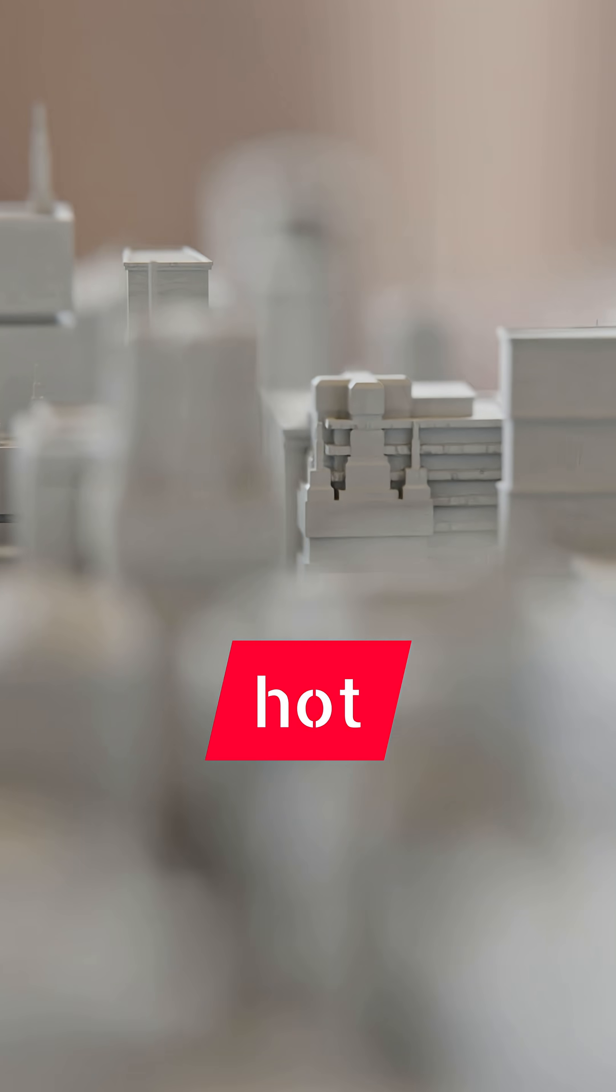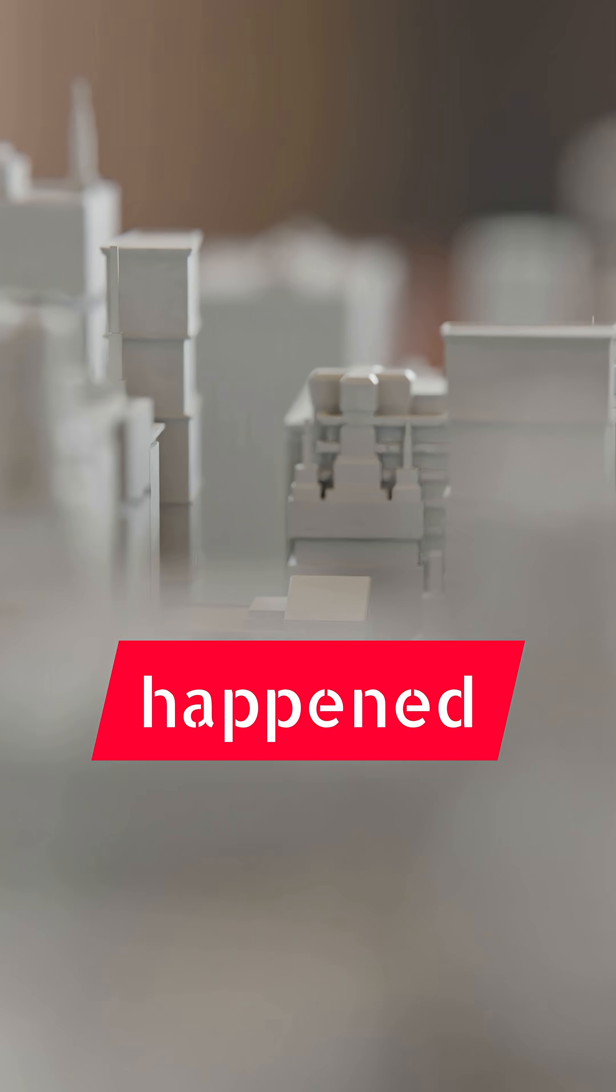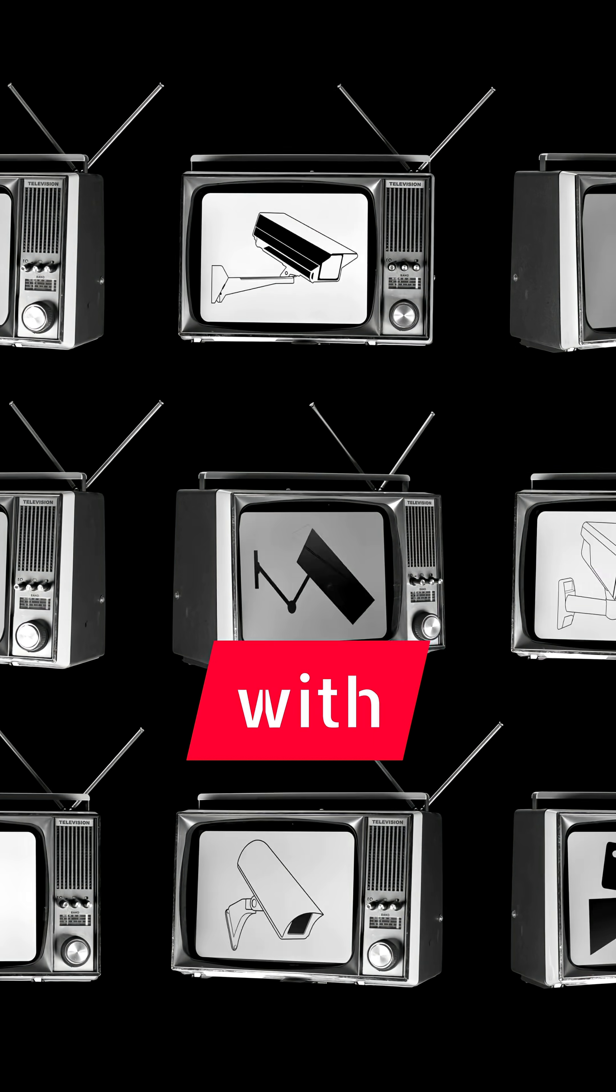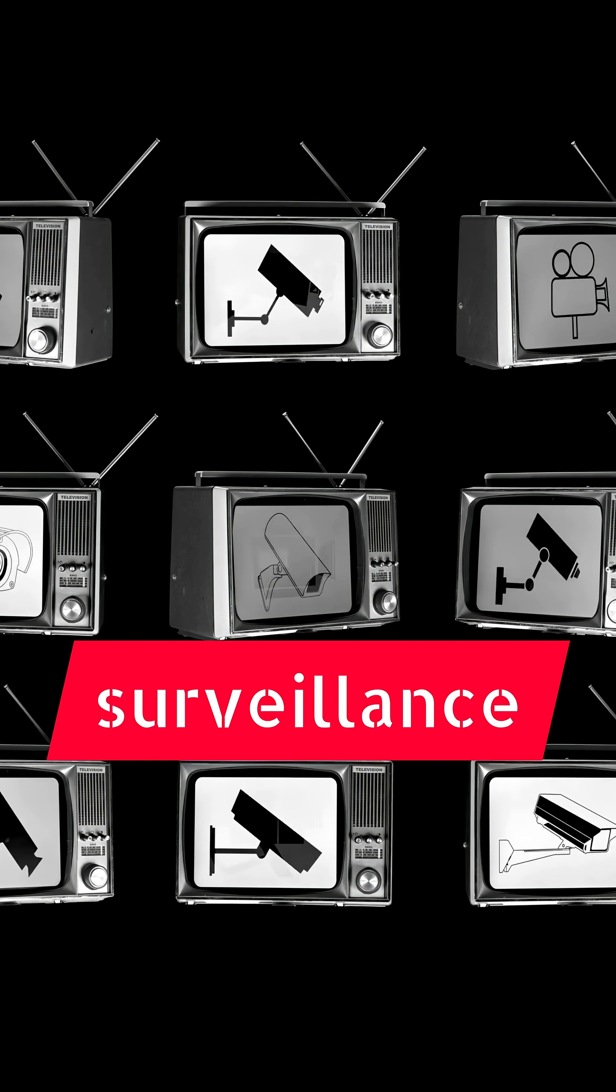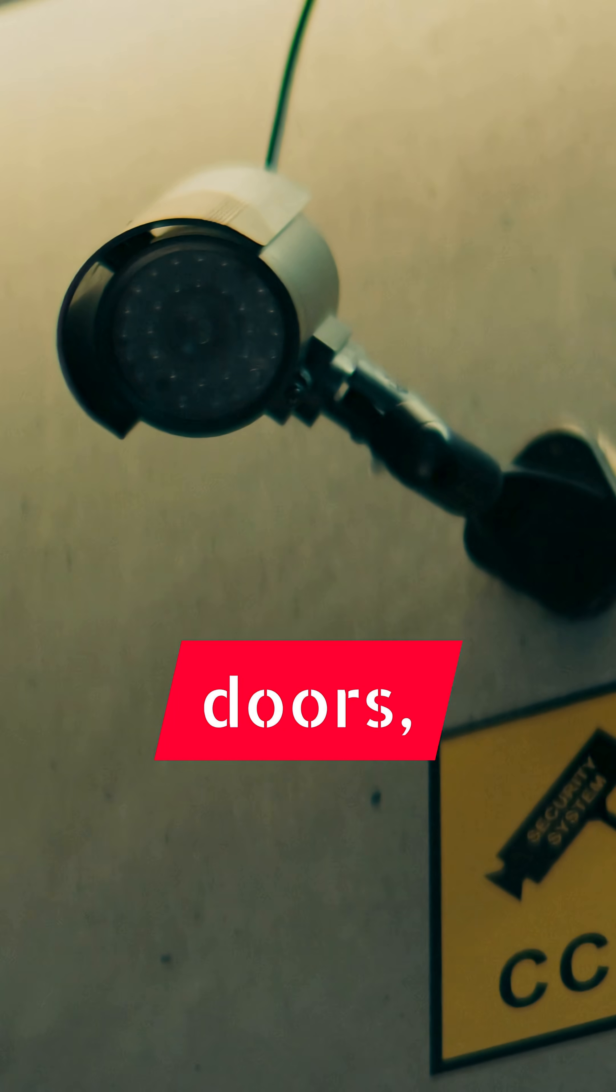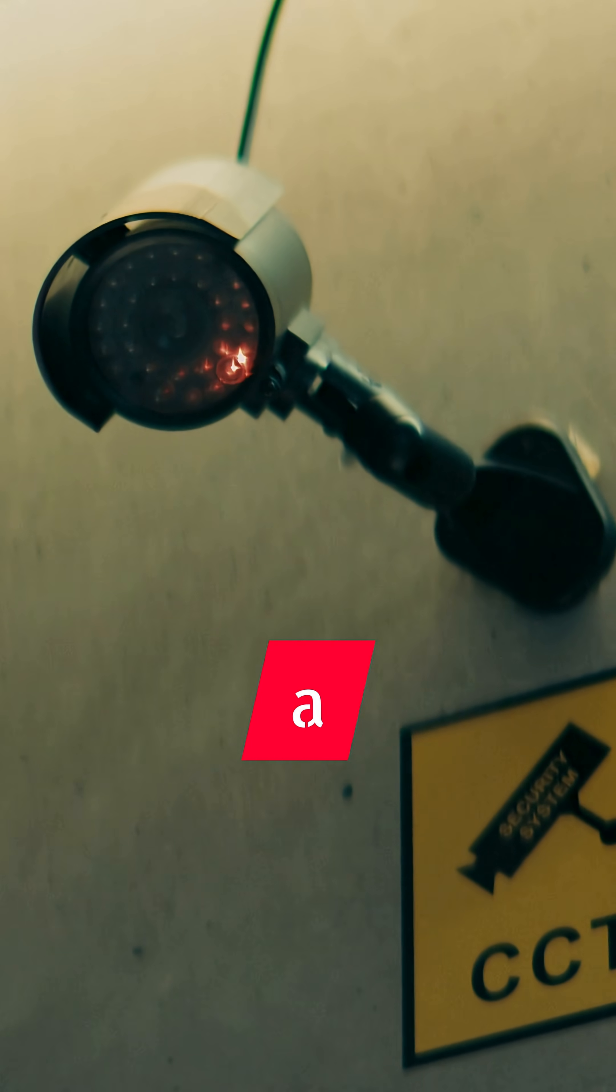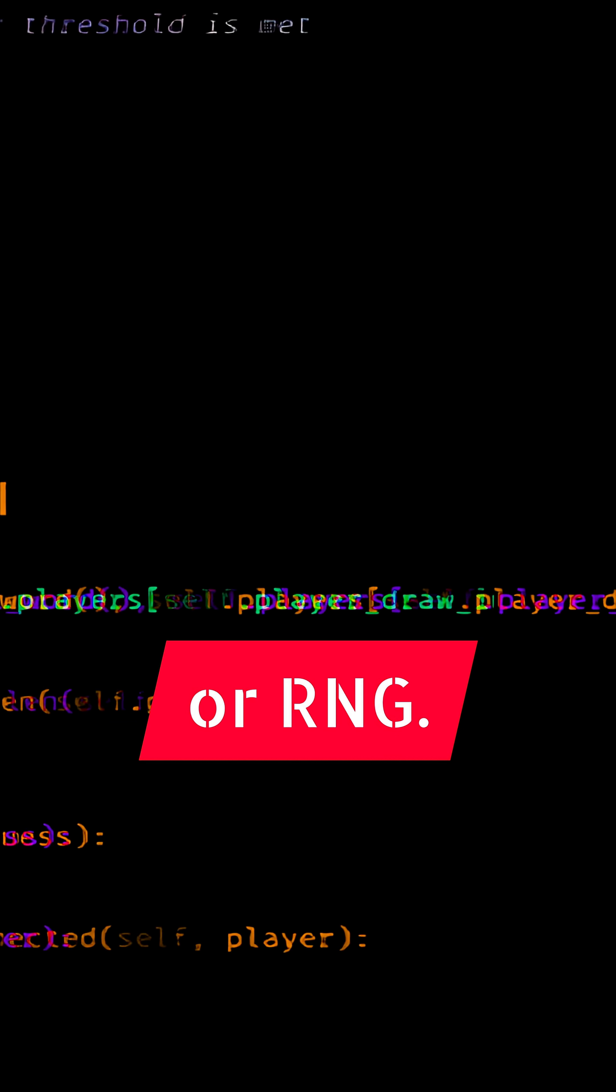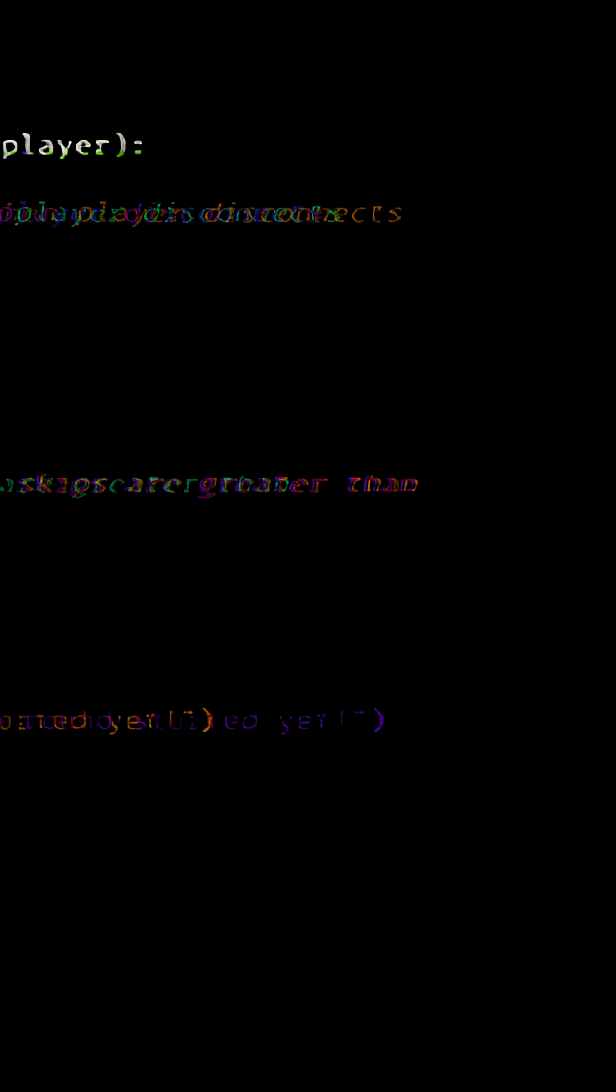At MUSL headquarters, draws for Hot Lotto happened inside a sealed room, the draw room, equipped with four surveillance cameras, time-locked doors, and a random number generator or RNG.